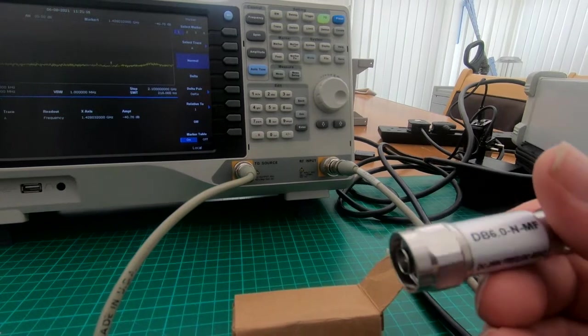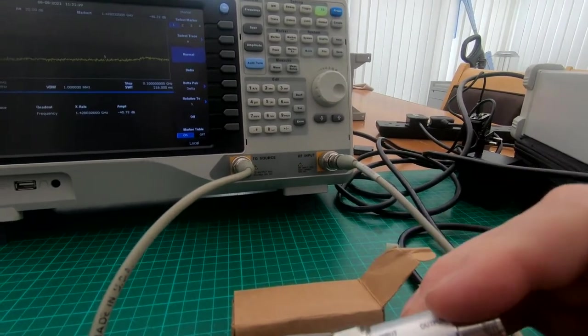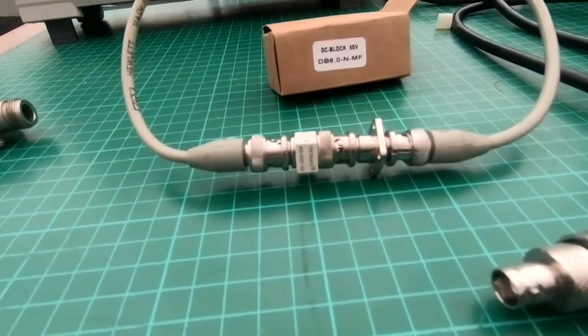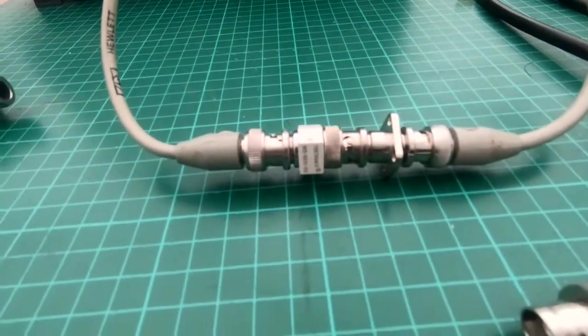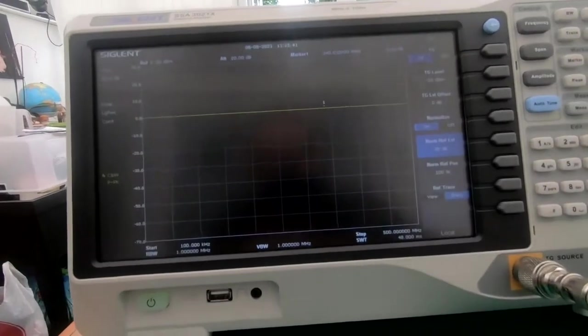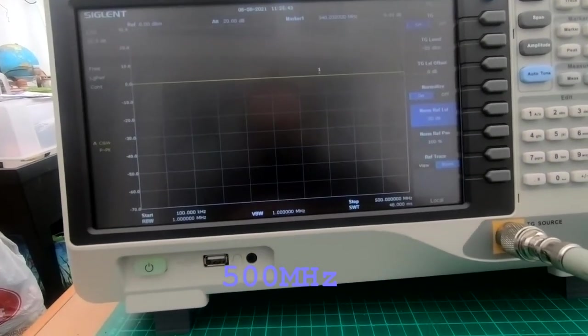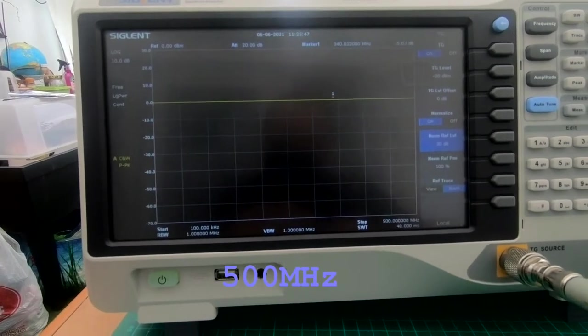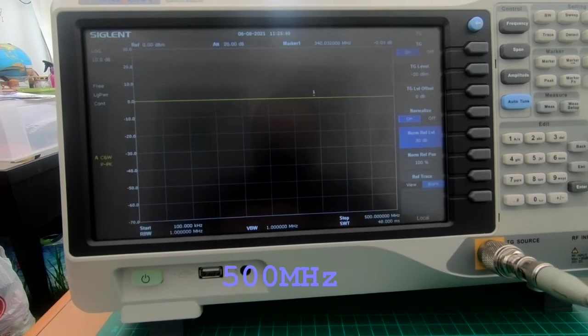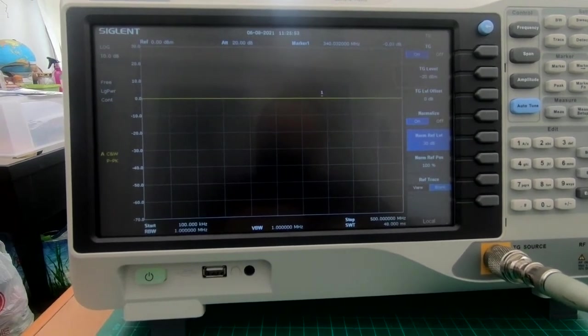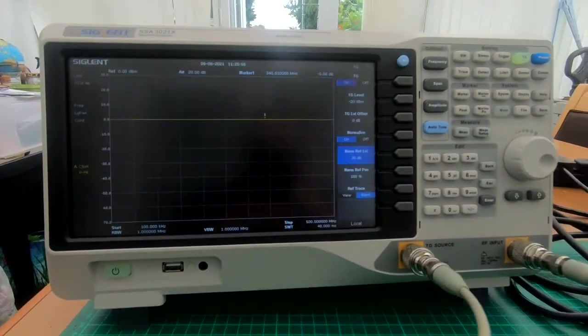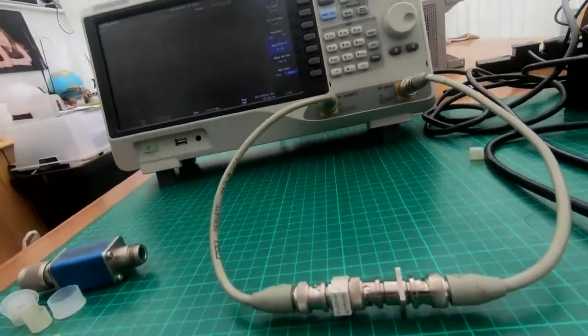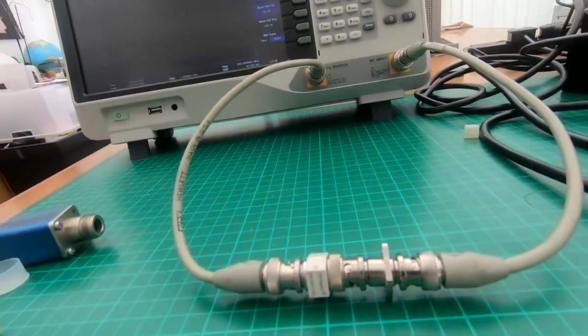I'll just try it down at the lower frequencies and see if there's any problems with that. Okay, I've dropped my Tektronix one in, DC block, and I've set the range from 100 kilohertz to 1 megahertz, and on the Tektronix it's as flat as a pancake. No attenuation or insertion loss whatsoever.